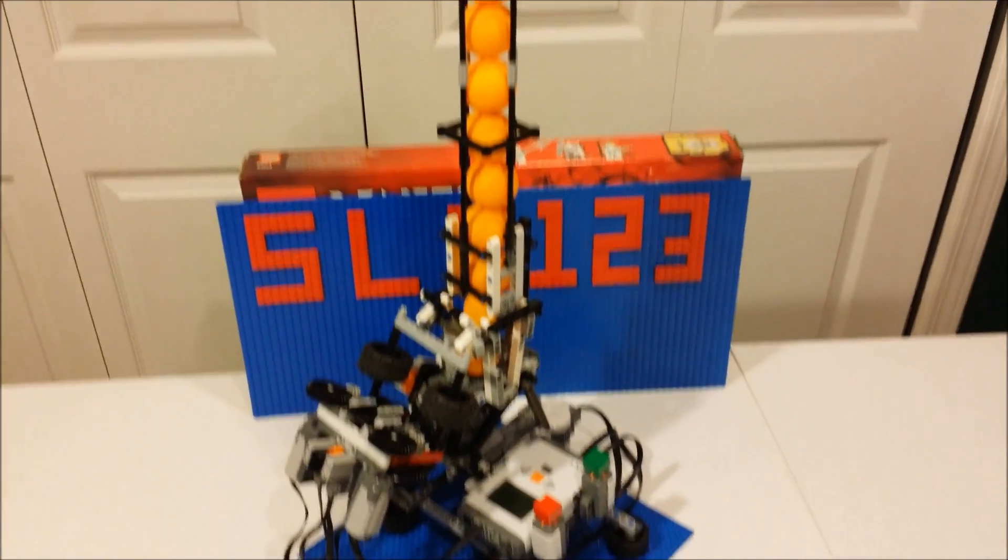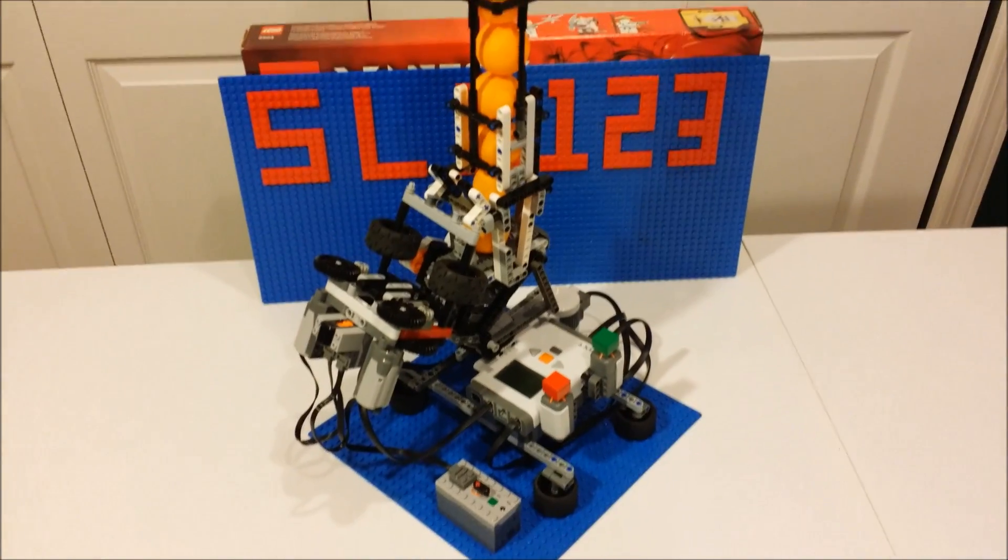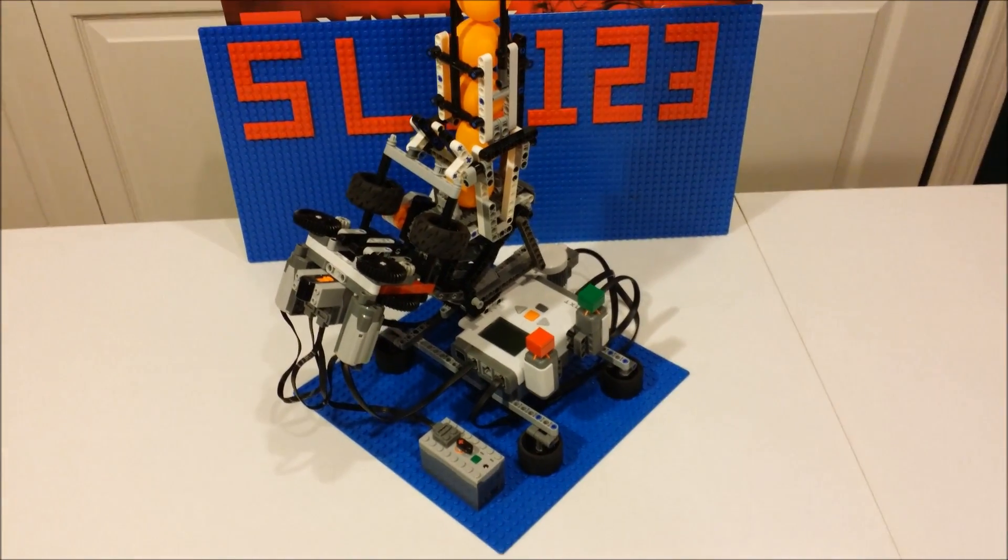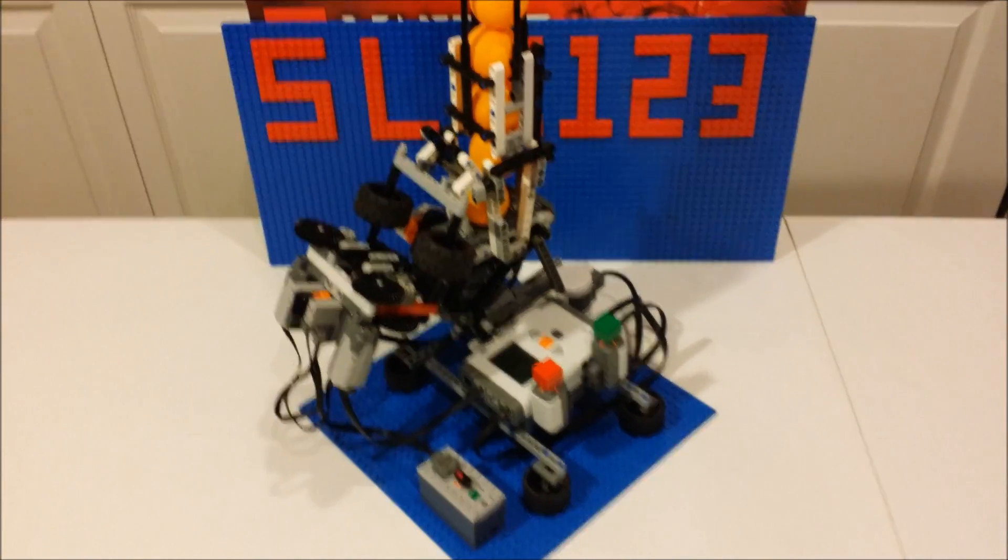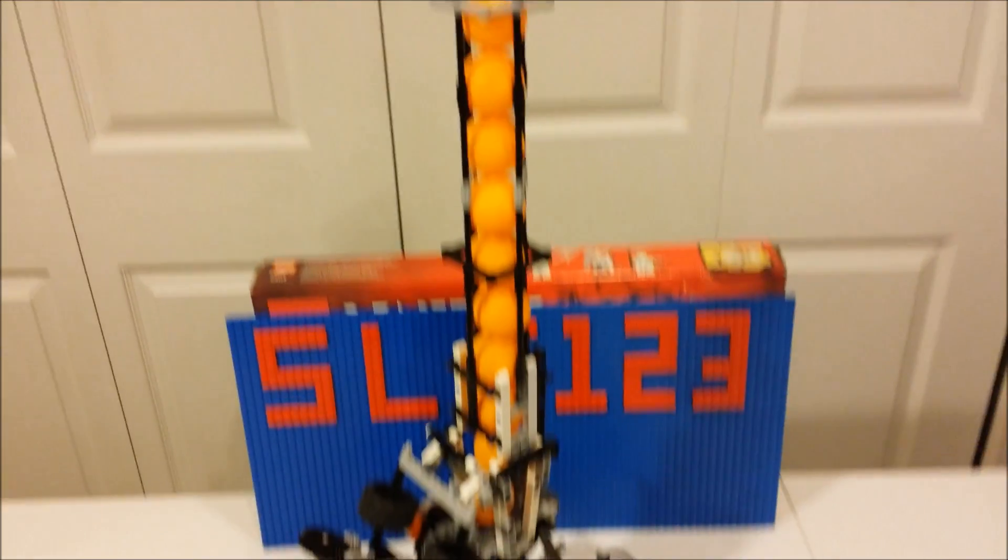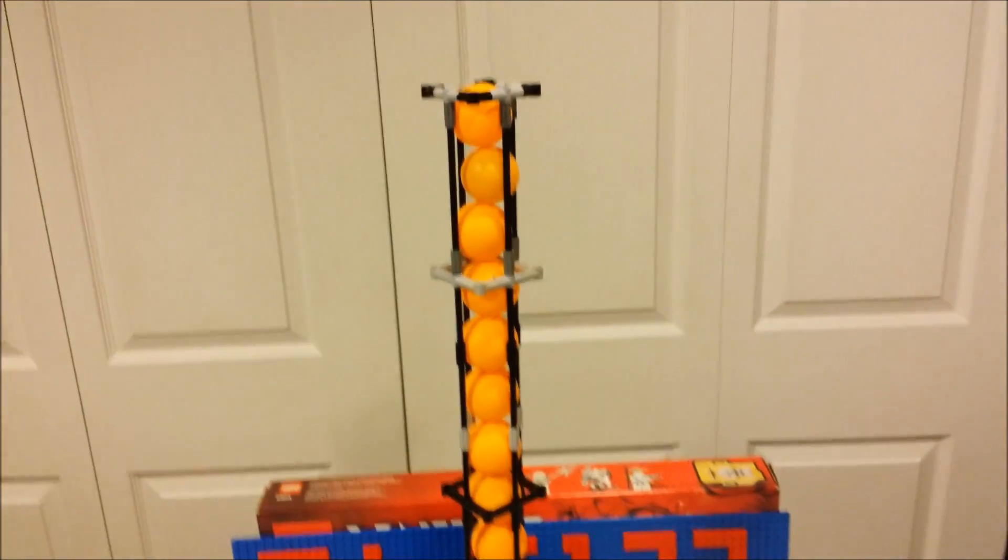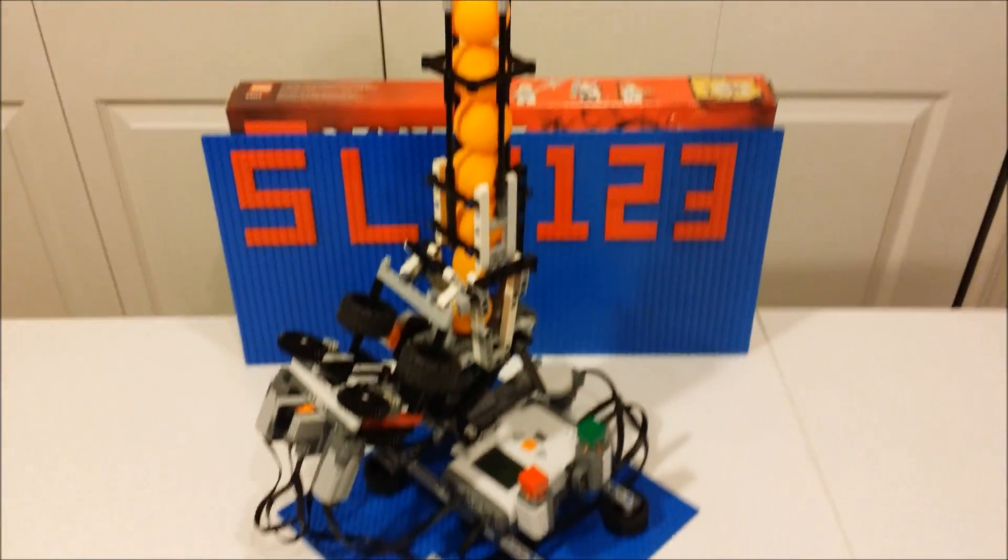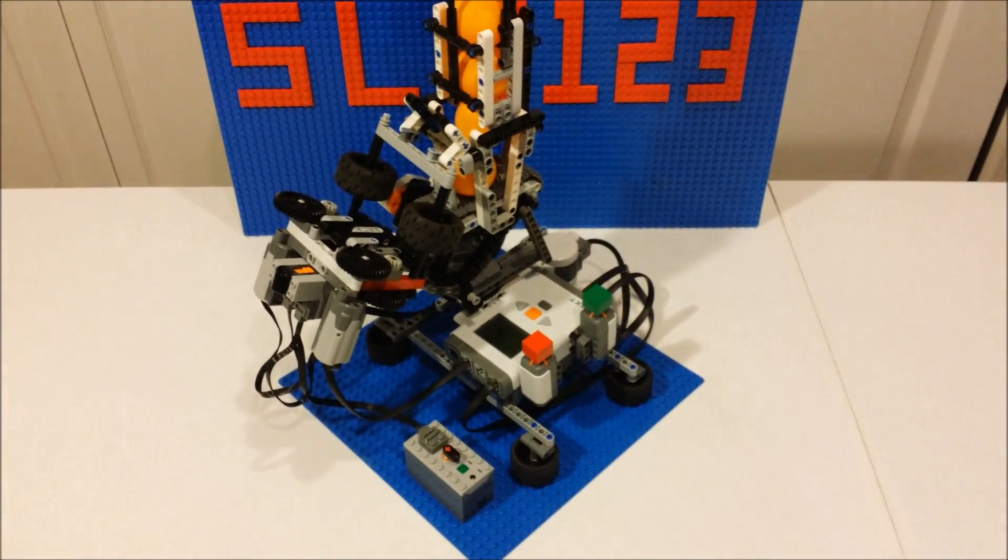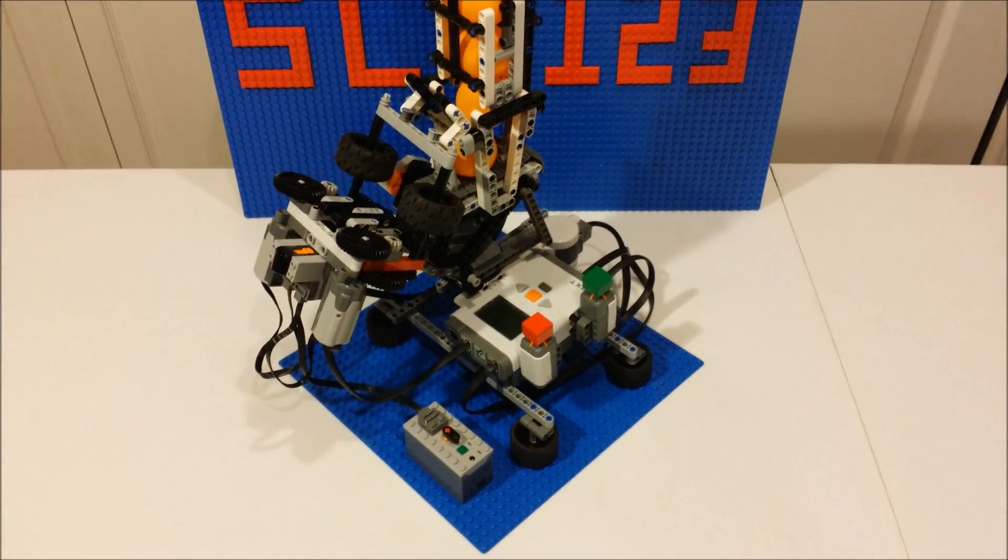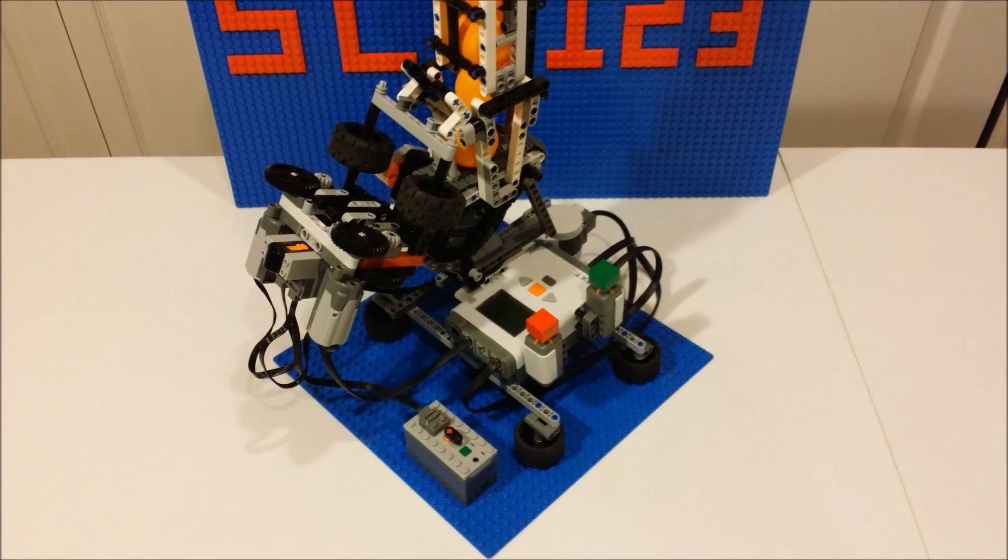As you can see, this creation is really actually one of my biggest as far as height, and this is my LEGO ping pong machine version 1.